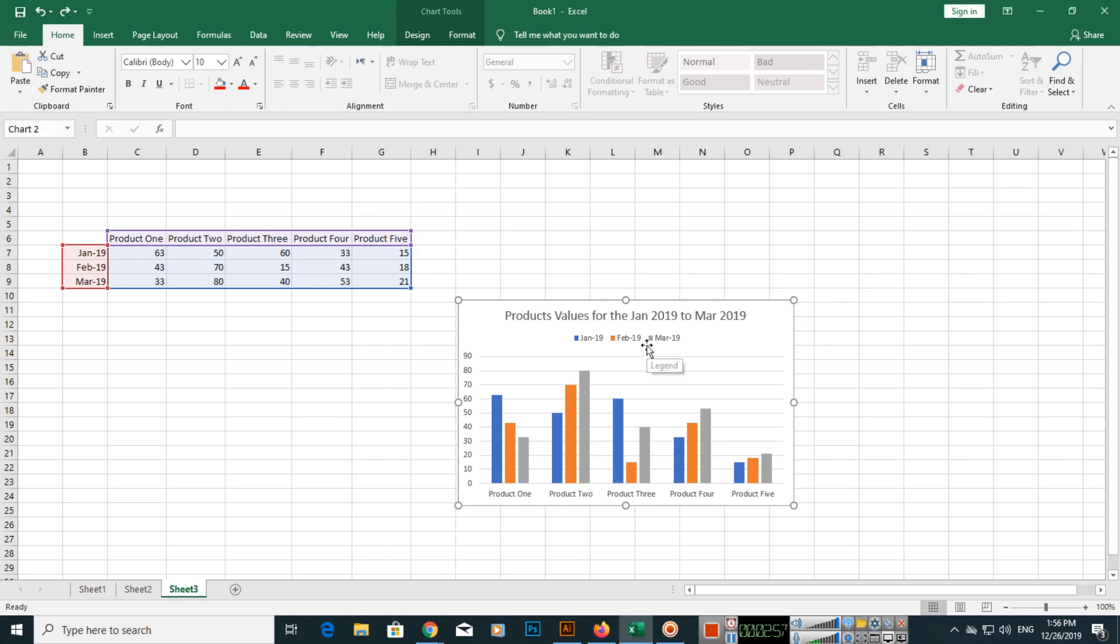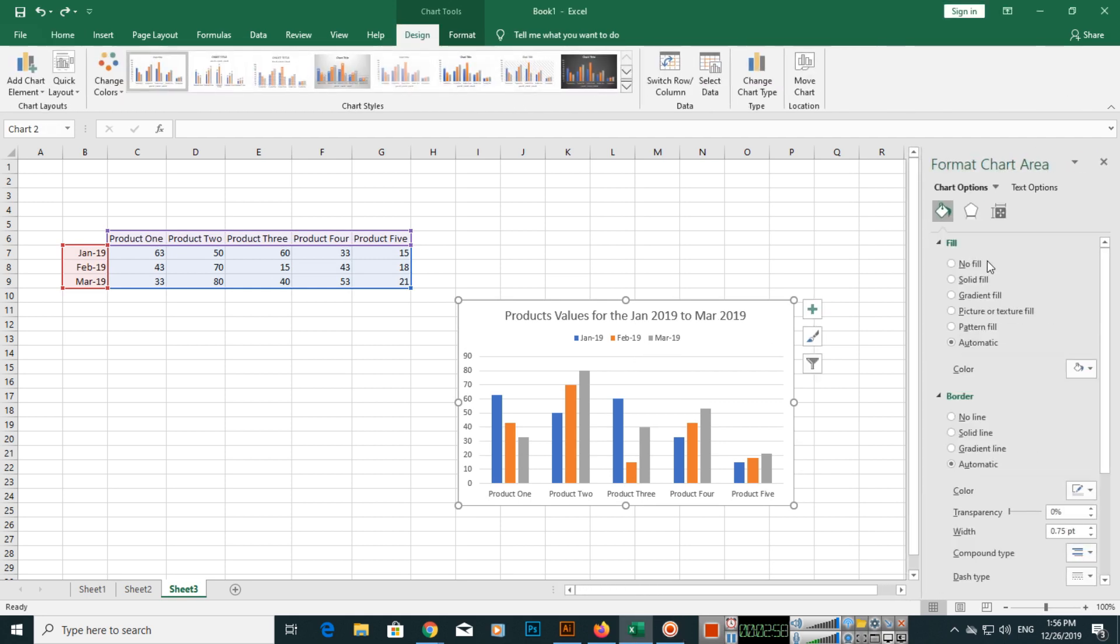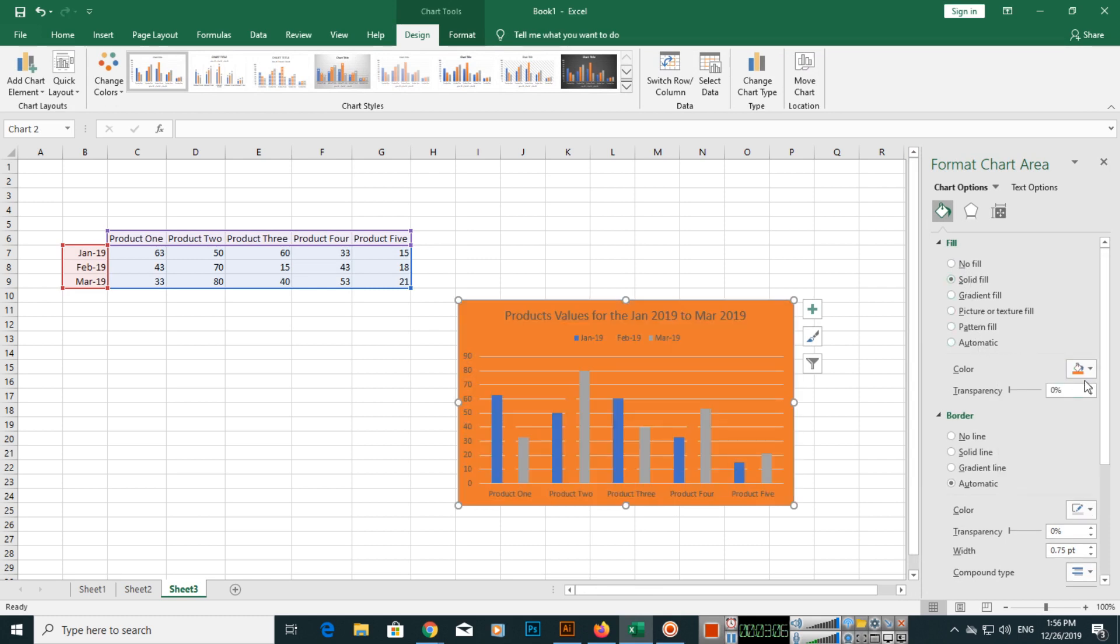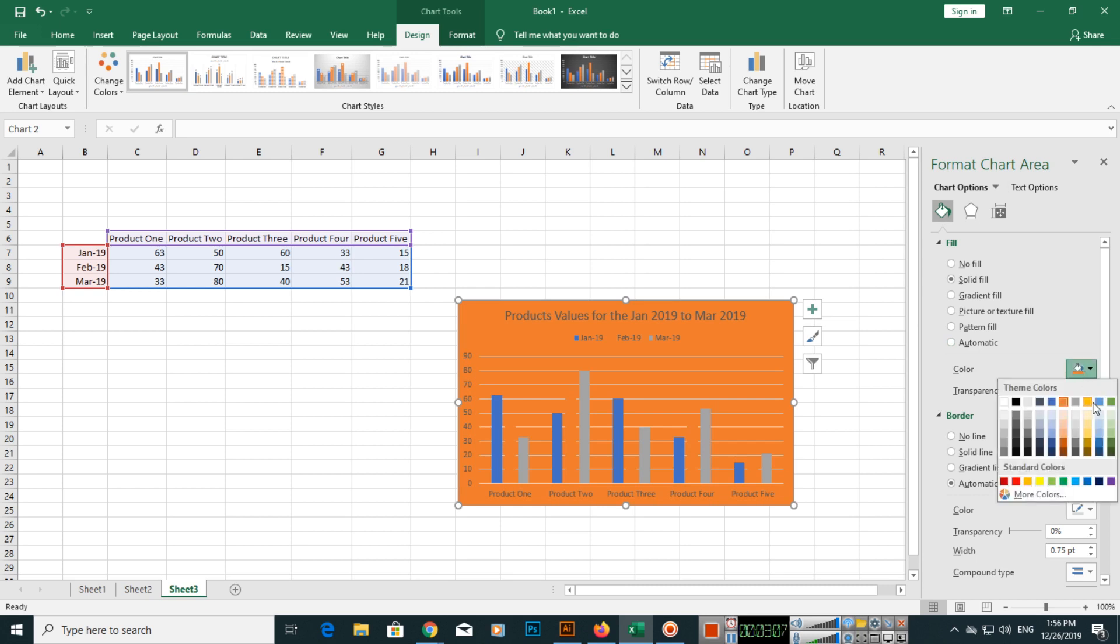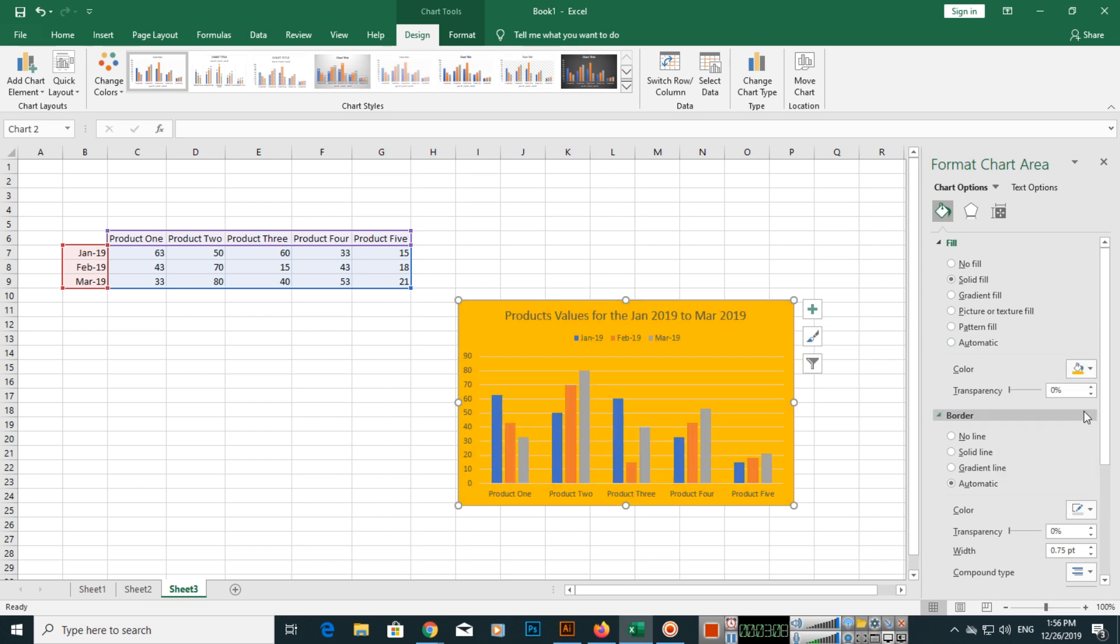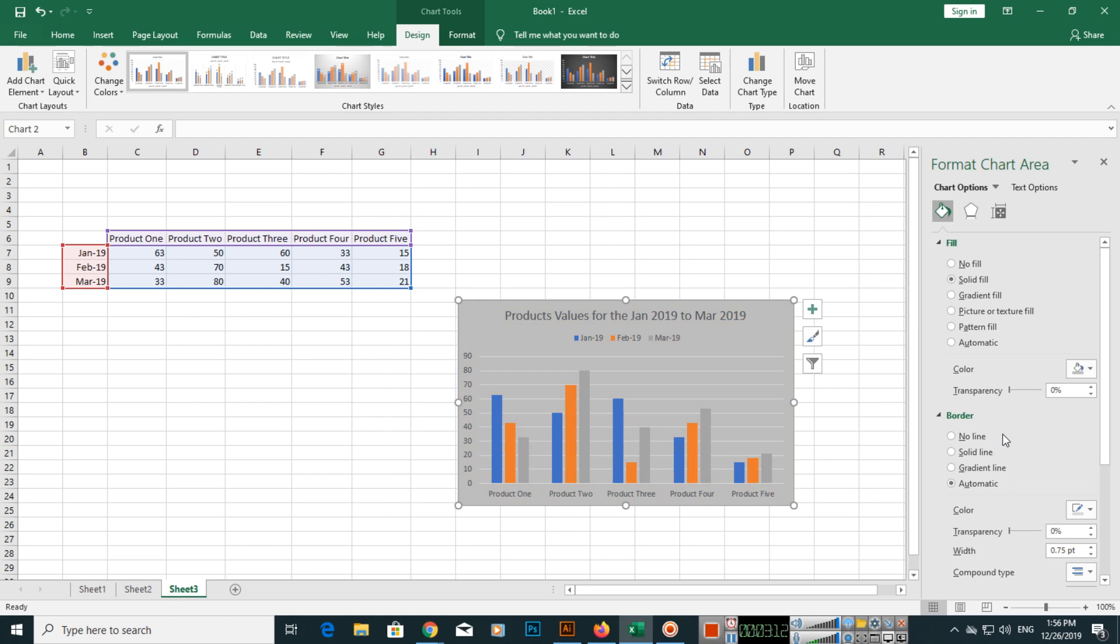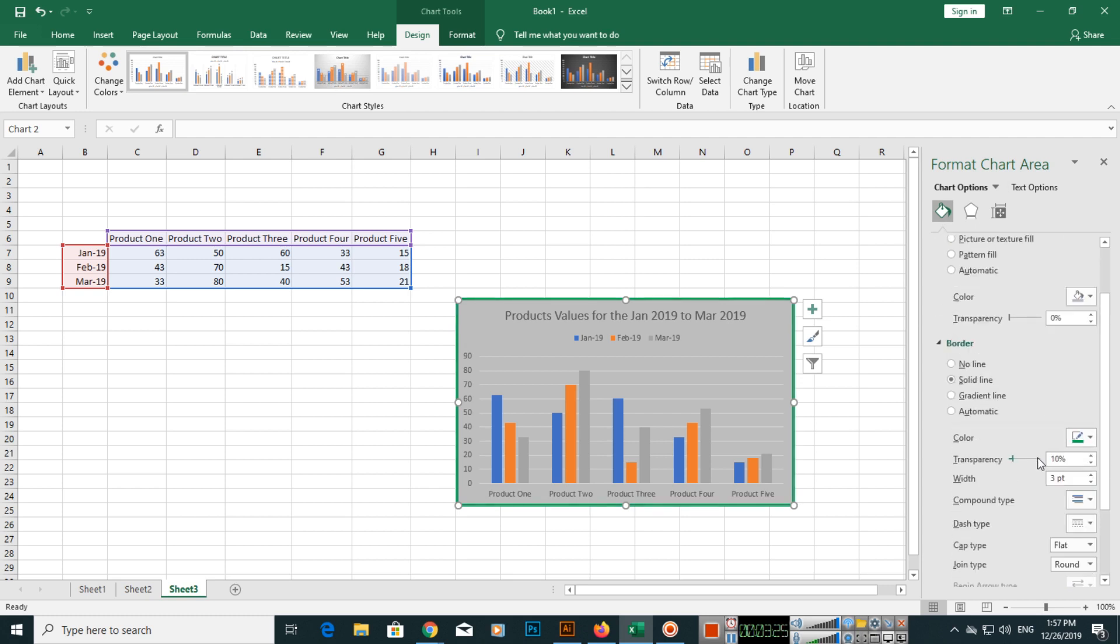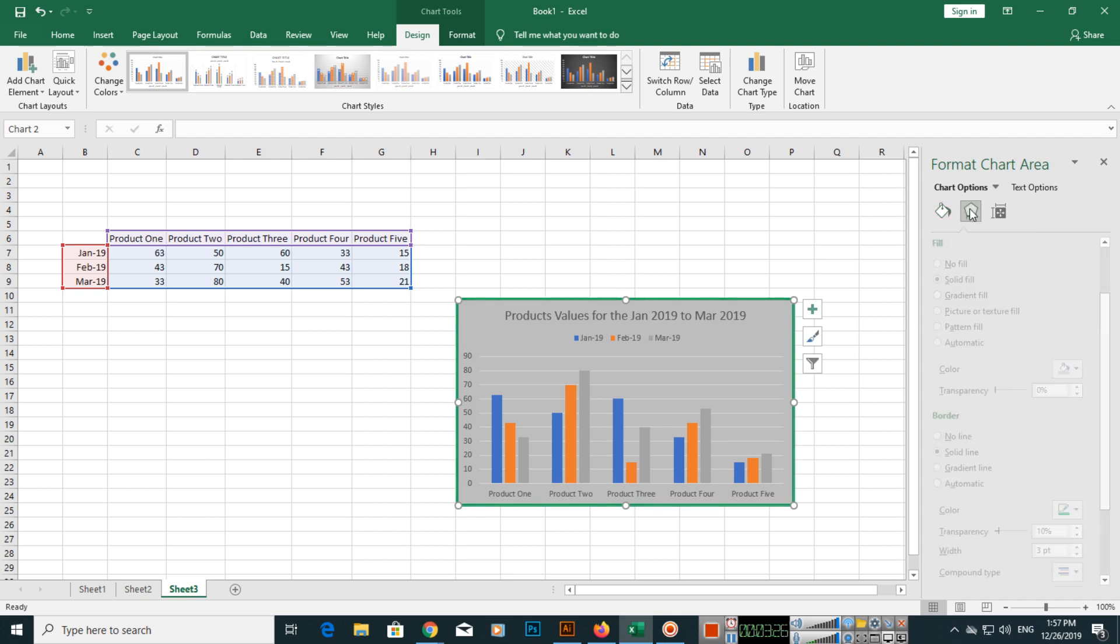You can also use more options if you double click. You can fill this chart with solid fill. For the color, if you want to change, you can select any other color from here. You can change border, fill with solid line, and the border width. These things you can control.